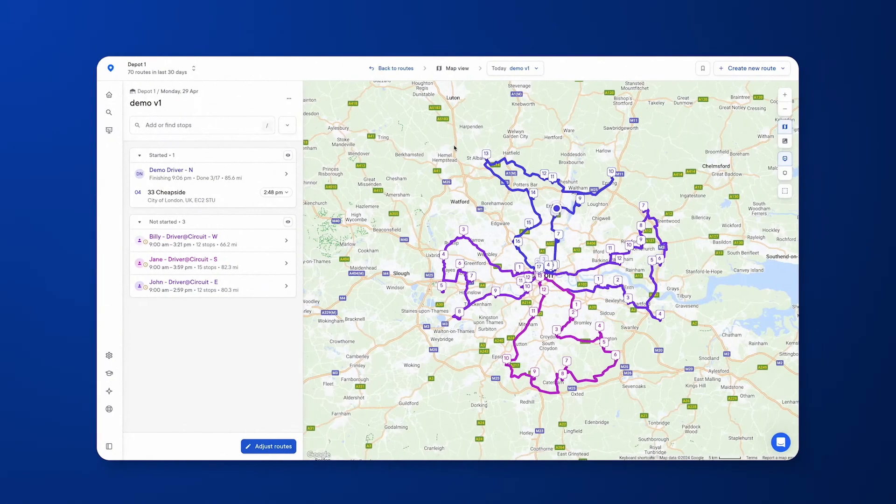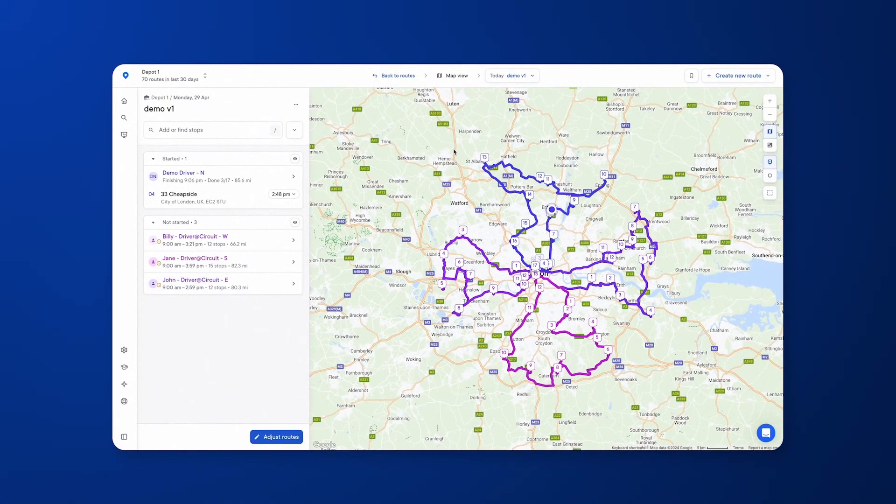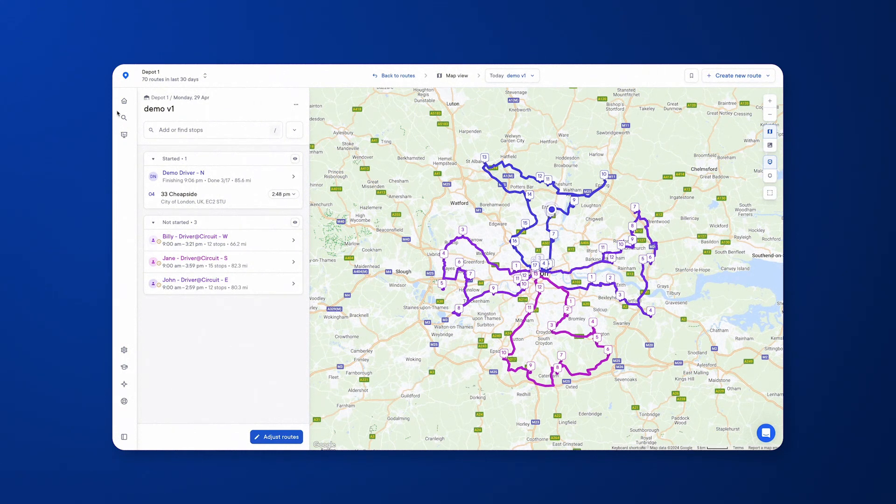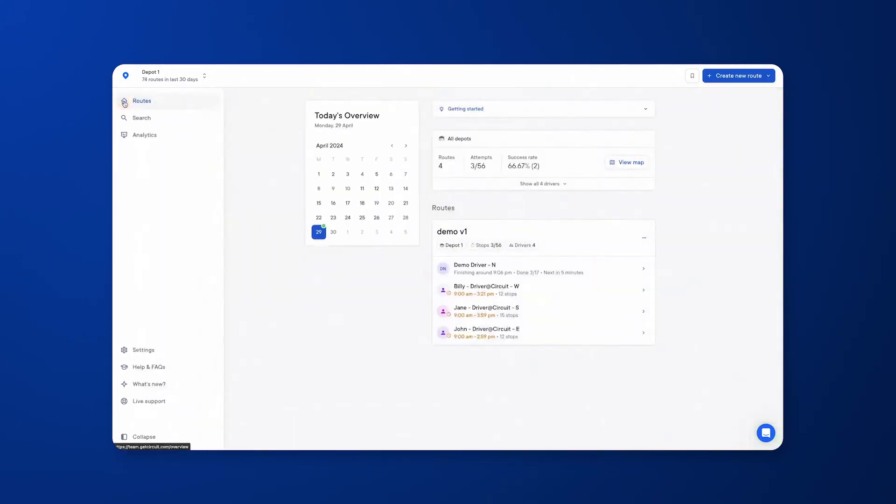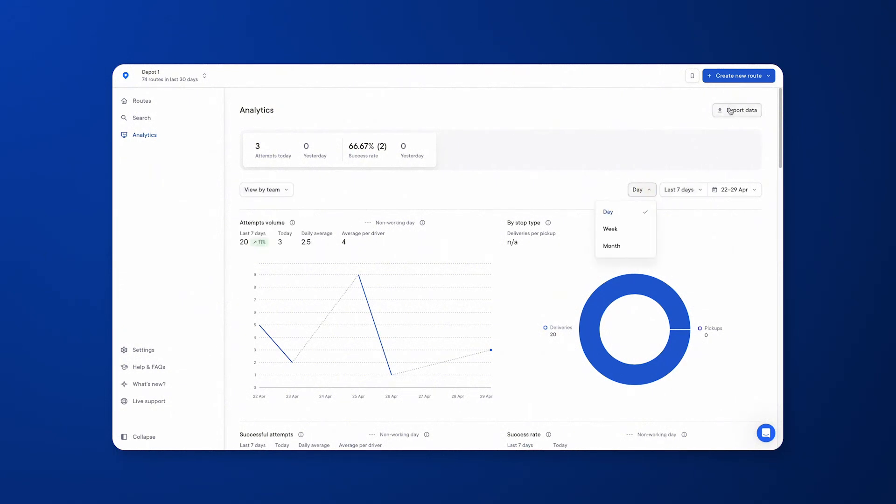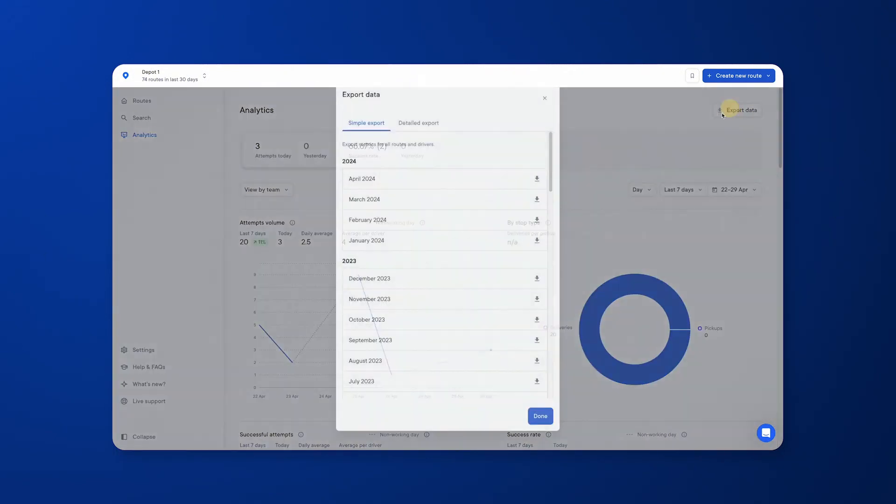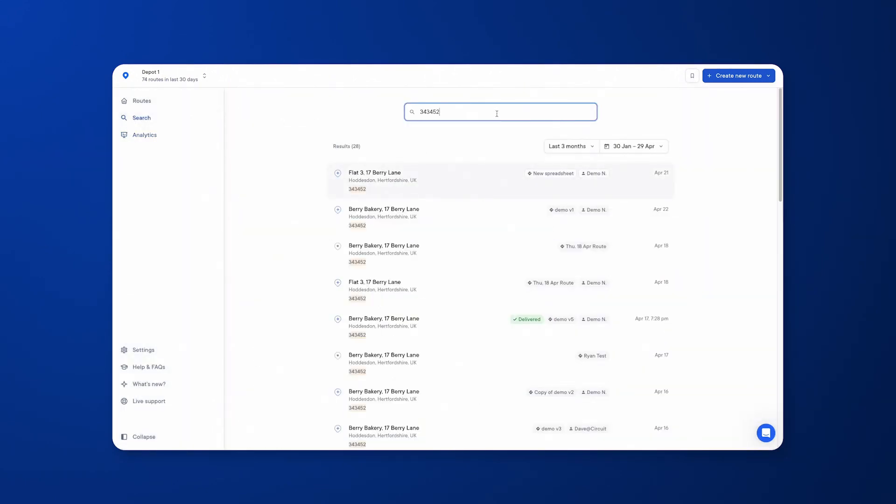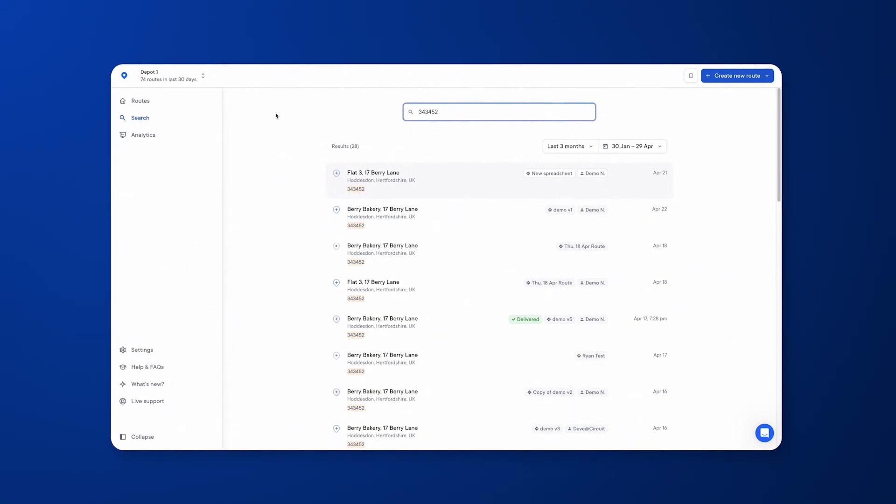We've now covered the main functionalities of Circuit: the web dashboard where you've created your routes and the mobile app that the drivers will be using. But that isn't just it. There's many more features and functionalities within Circuit that you could benefit from. There's analytical data that allows you to compare drivers, teams, and even depots against each other across a custom period of time. You can export this data in a monthly format in a simple or detailed manner. You can also search all your previous route history by typing in whatever relevant information is to that stop.